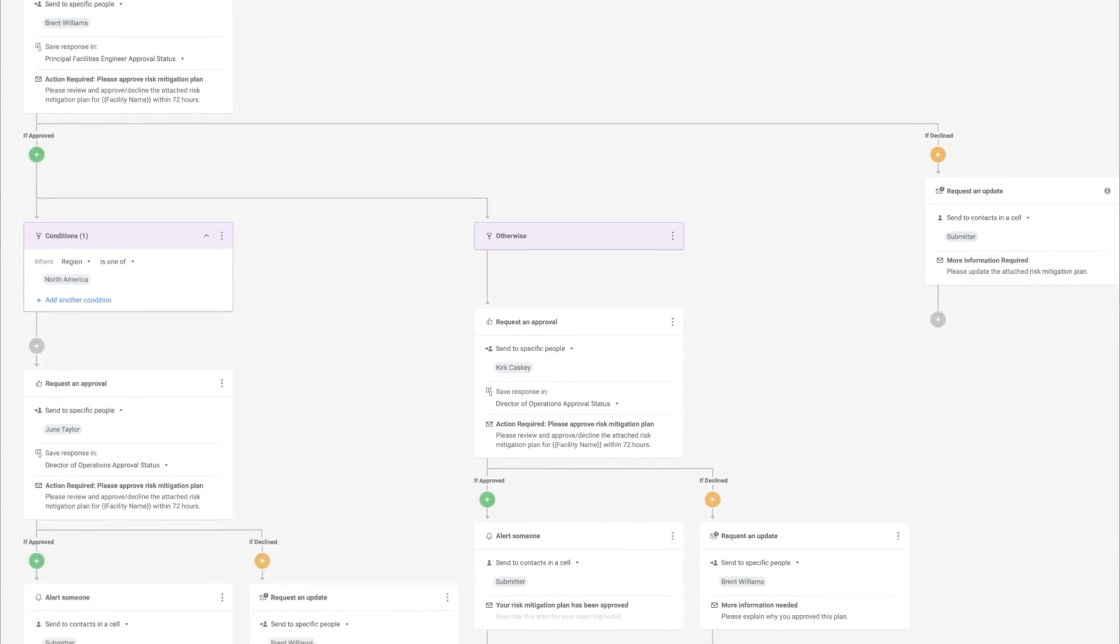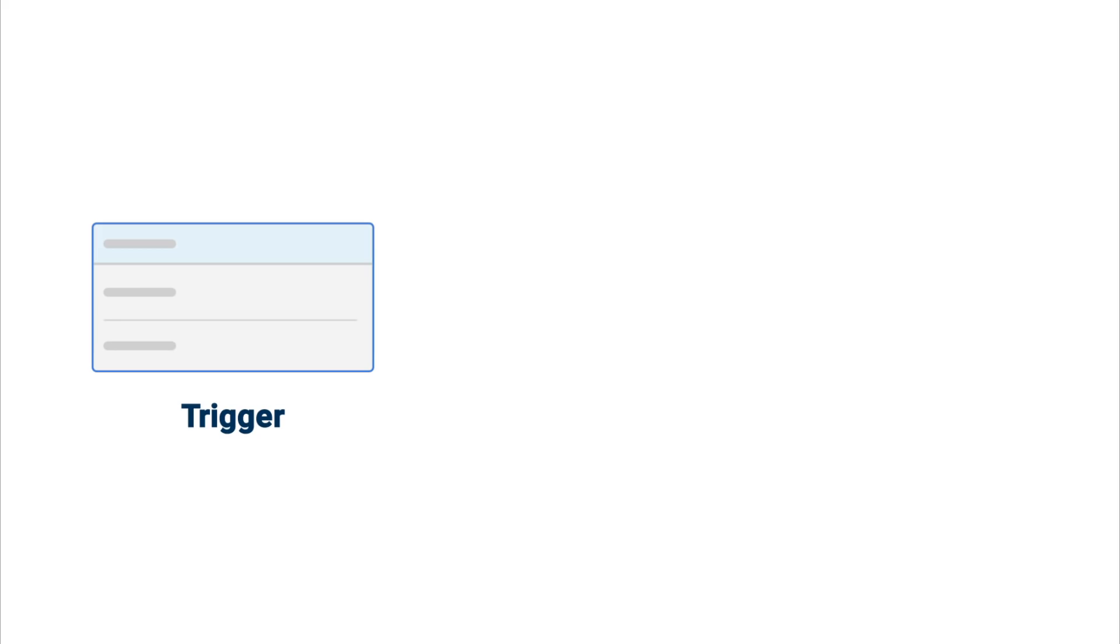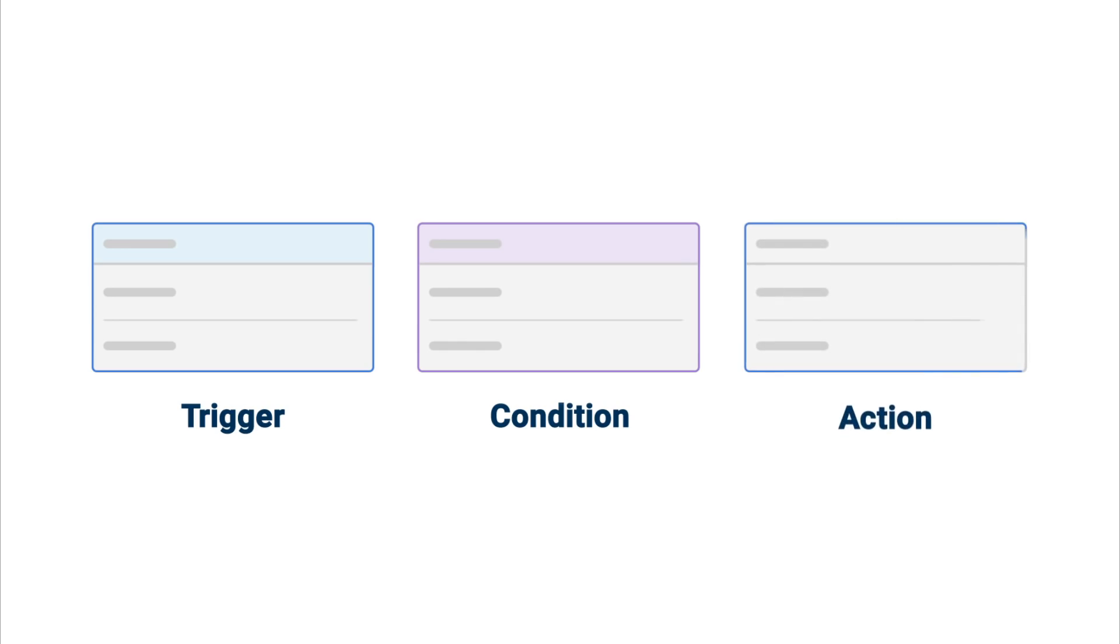An automated workflow in Smartsheet is made up of three components: the trigger, which tells Smartsheet when the automation should run; the condition, which allows you to filter which rows in your sheet the automation applies to; and the action, what you want to happen.